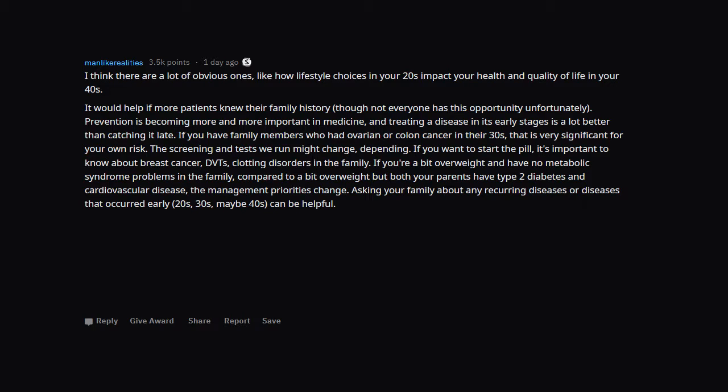I think there are a lot of obvious ones, like how lifestyle choices in your 20s impact your health and quality of life in your 40s. It would help if more patients knew their family history, though not everyone has this opportunity unfortunately. Prevention is becoming more and more important in medicine, and treating a disease in its early stages is a lot better than catching it late. If you have family members who had ovarian or colon cancer in their 30s, that is very significant for your own risk. The screening and tests we run might change depending. If you want to start the pill, it's important to know about breast cancer, DVTs, clotting disorders in the family. If you're a bit overweight and have no metabolic syndrome problems in the family, compared to a bit overweight but both your parents have type 2 diabetes and cardiovascular disease, the management priorities change. Asking your family about any recurring diseases or diseases that occurred early in the 20s, 30s, maybe 40s, can be helpful.